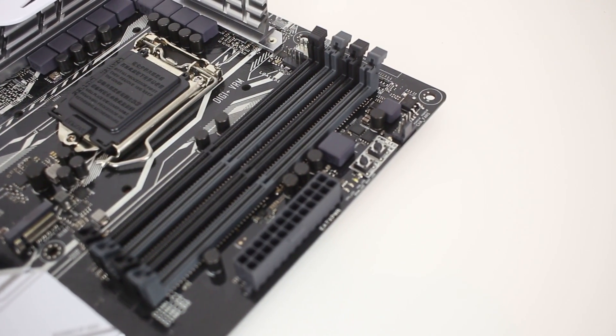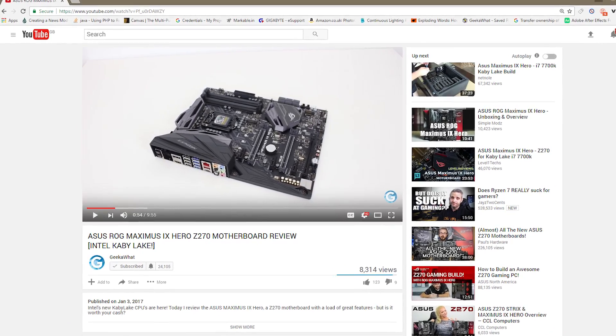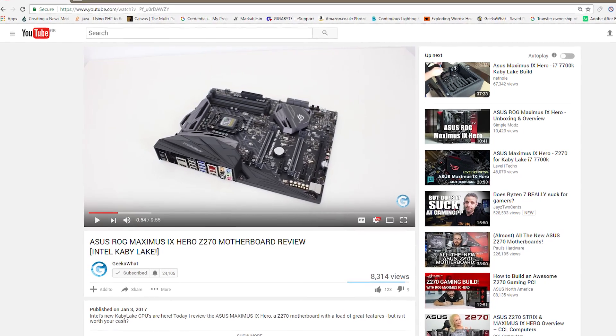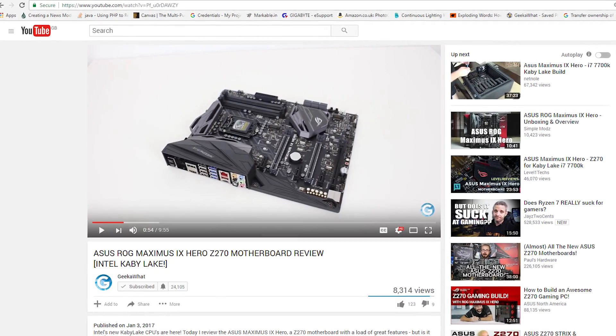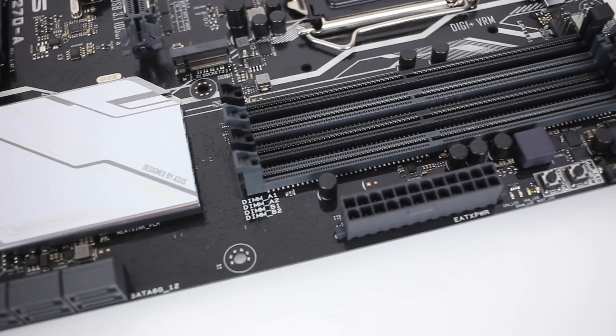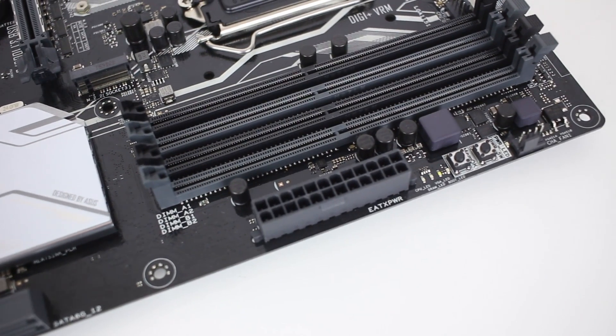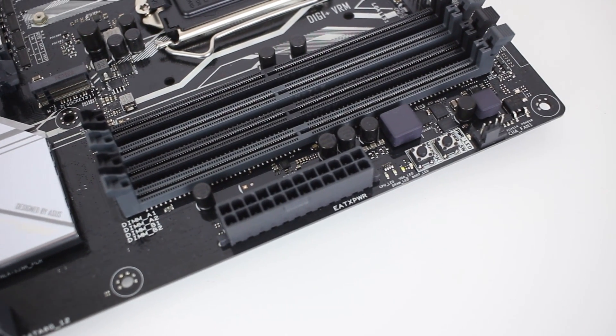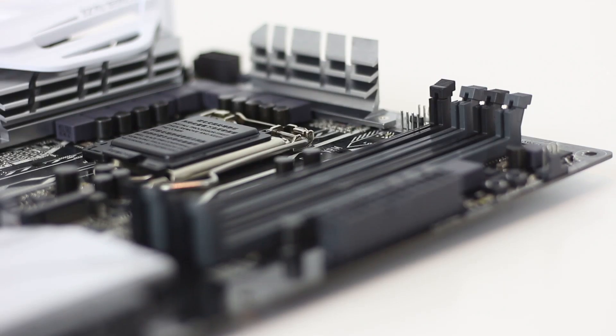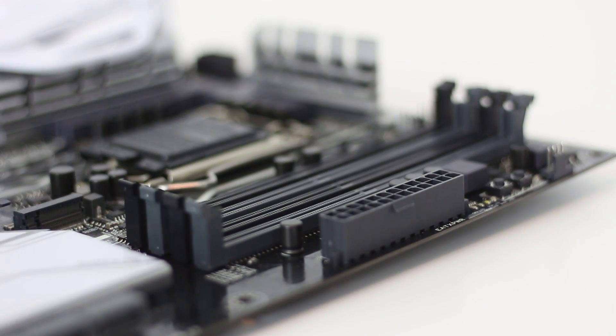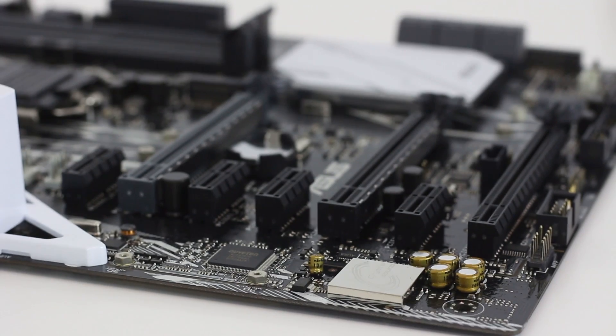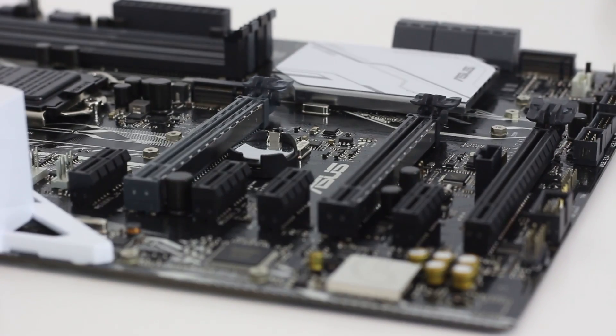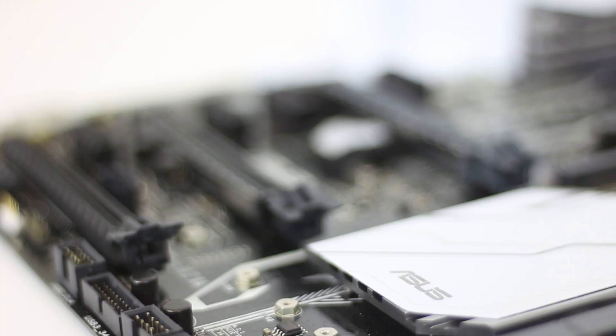If you'd have watched my ASUS Republic of Gamers Maximus 9 Hero review, you might have seemed somewhat disappointed to see the features that this motherboard sacrifices over its higher-end bigger brother. And it's those three words you have to keep in mind, higher-end model. This motherboard is a lot cheaper than that Hero board and subsequently has to be differentiated with the loss of certain features.